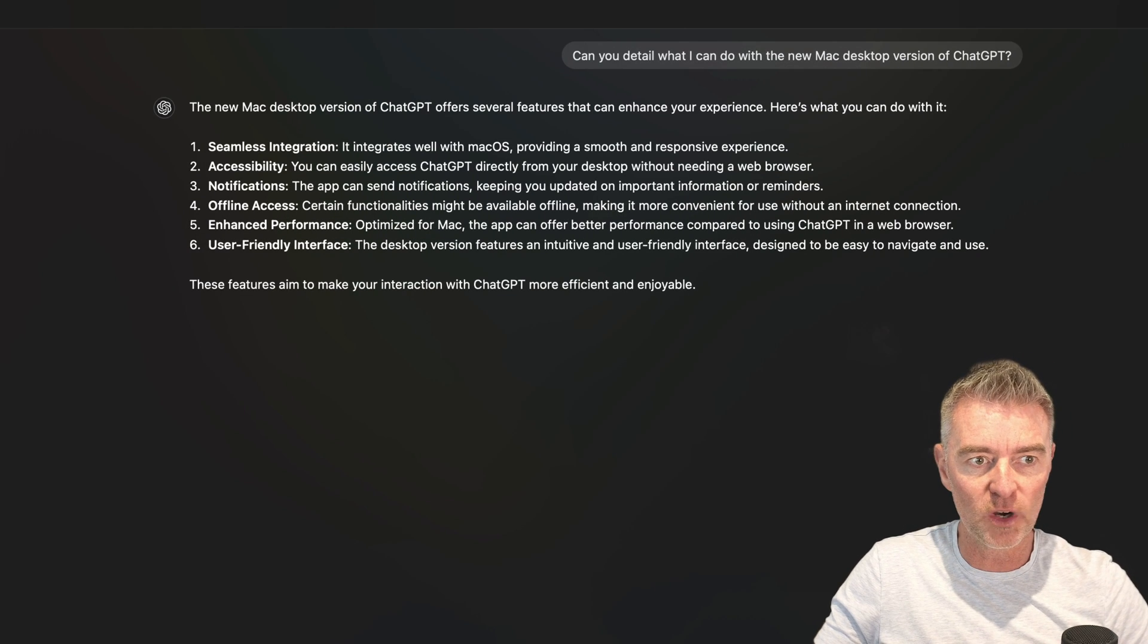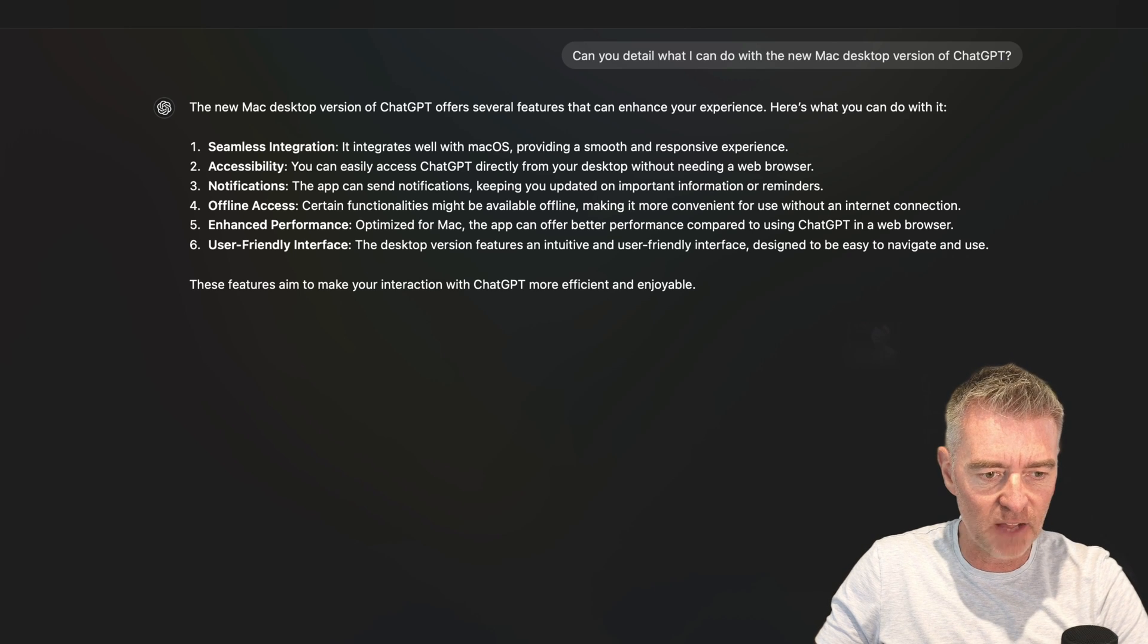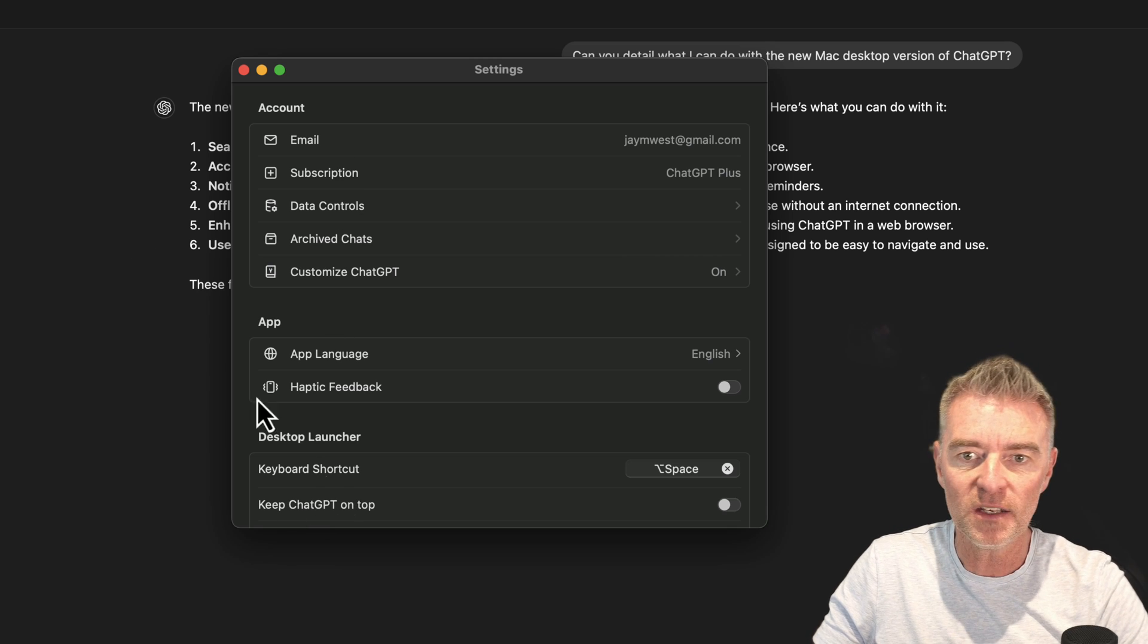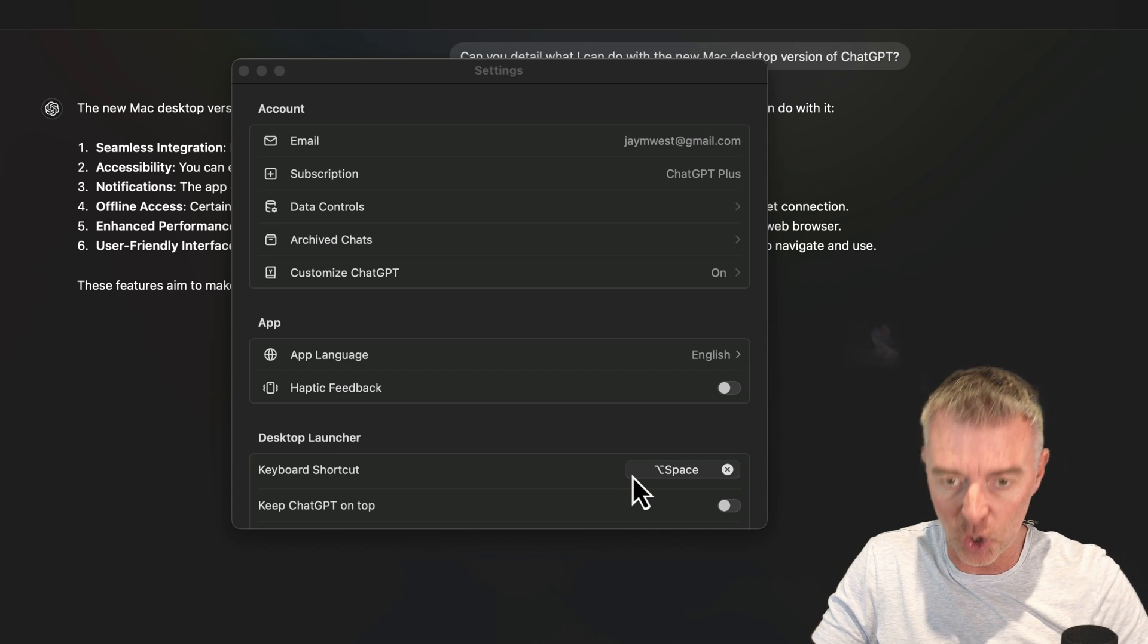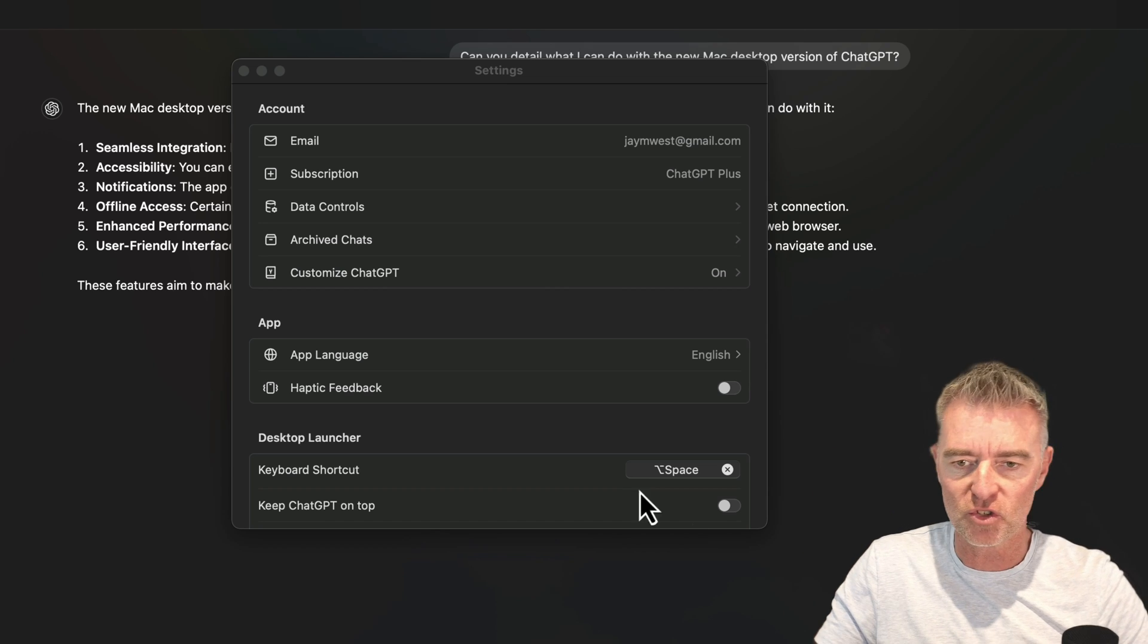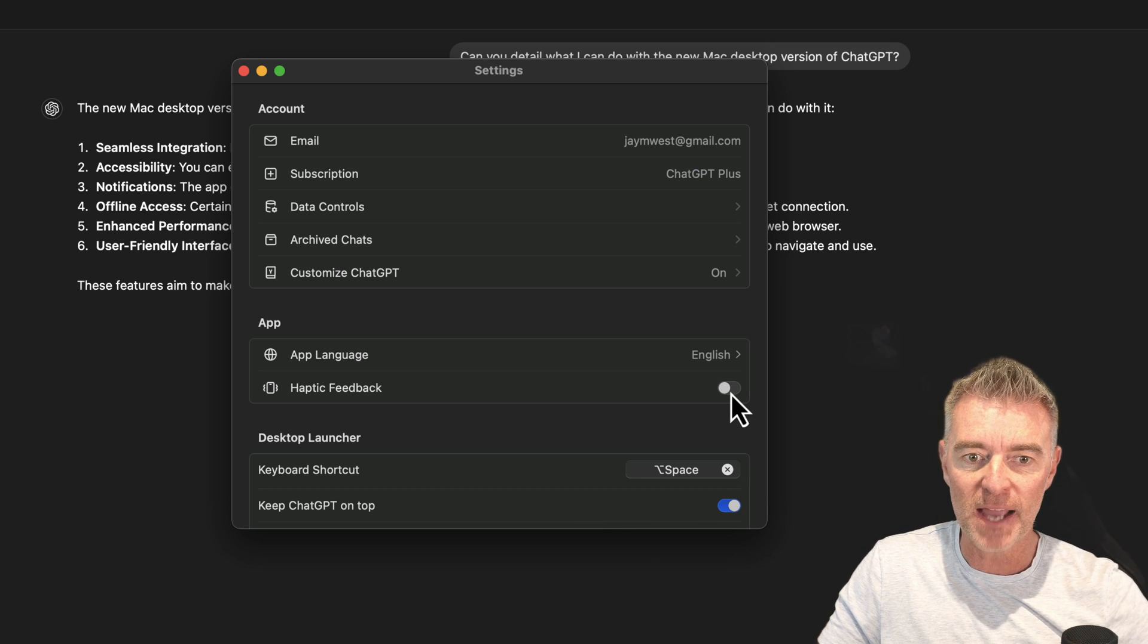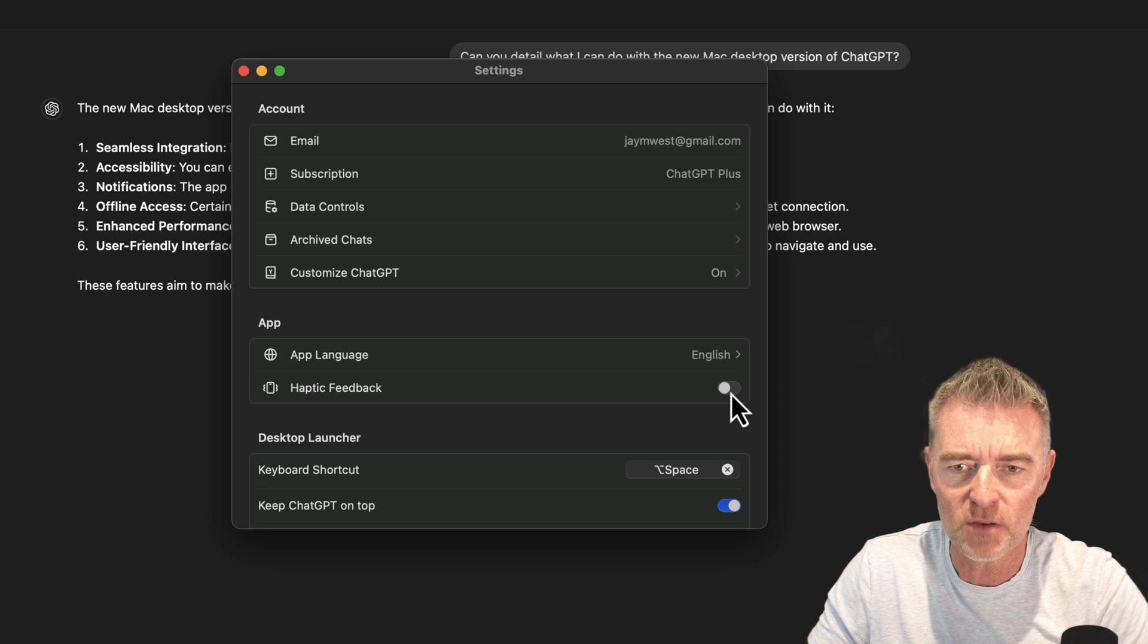There's your little side panel. You've got a search up there so you can search through your chats. Then down the bottom left, you've got your usual settings and everything. You can choose the shortcut that you might want for the launcher. I think it's space and option at the moment. The option key, yep. And then that will just launch it straight away. And then you can keep it on top as well just by selecting that little radio button there. Haptic feedback. I don't know really why you would have that on your desktop computer.